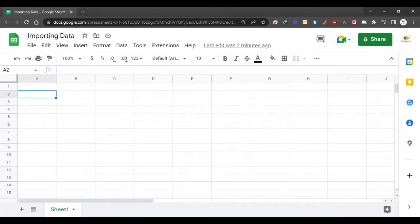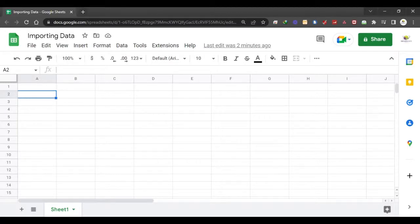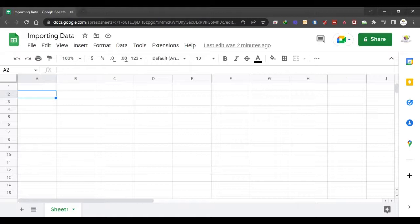Hello friends, have you ever tried getting data from the internet that you can just copy and paste into your worksheet? Well, today I'm going to give you a trick that I've been using at work.